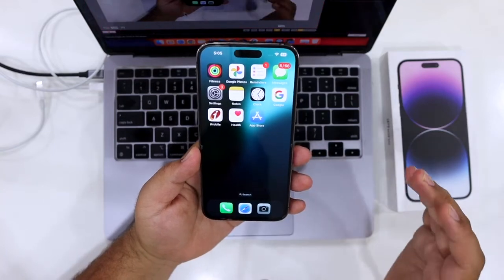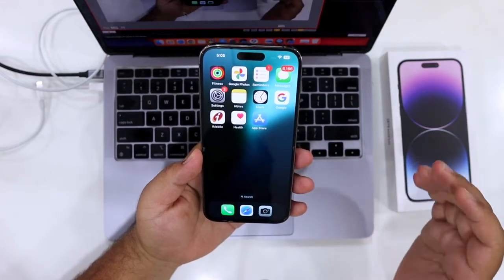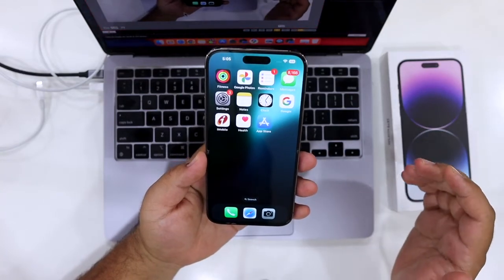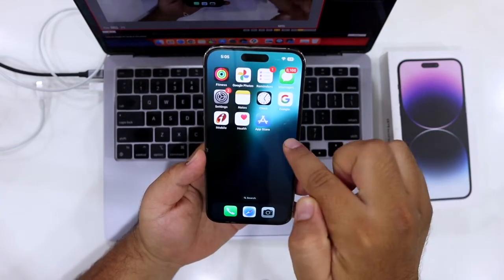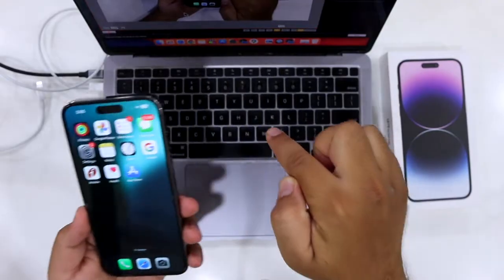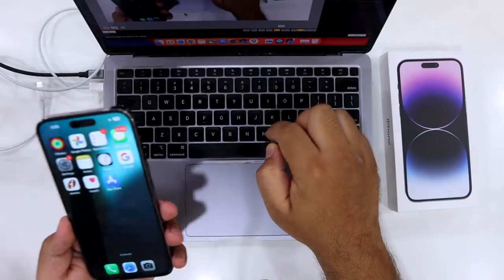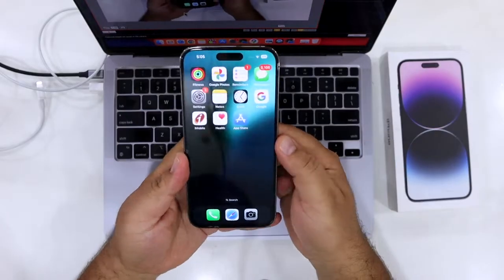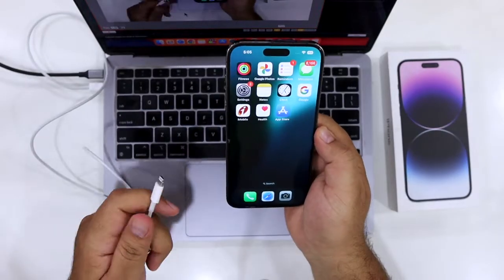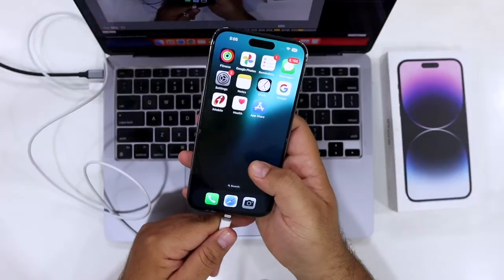In this video, I will show you how to backup your iPhone to Mac. The first step is to connect your iPhone to the computer.